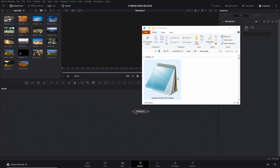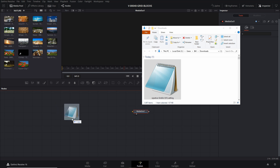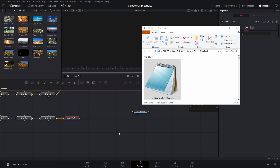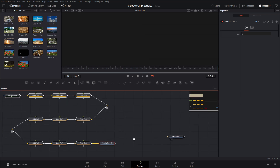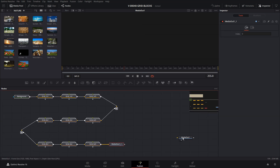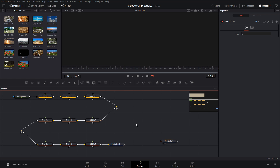We have our grid downloaded. To use it, all we need to do is take it and drag it right into the Fusion composition. You can see here we have our grid structure.